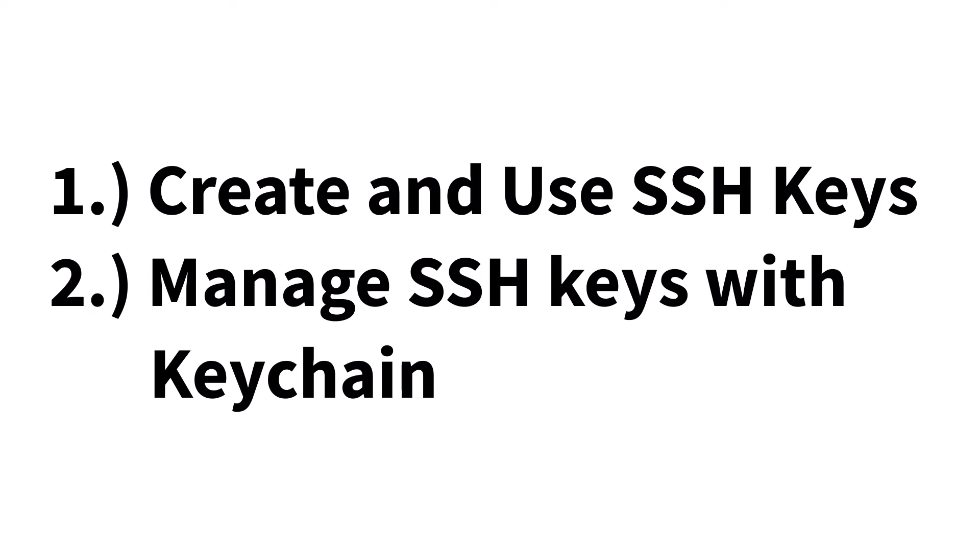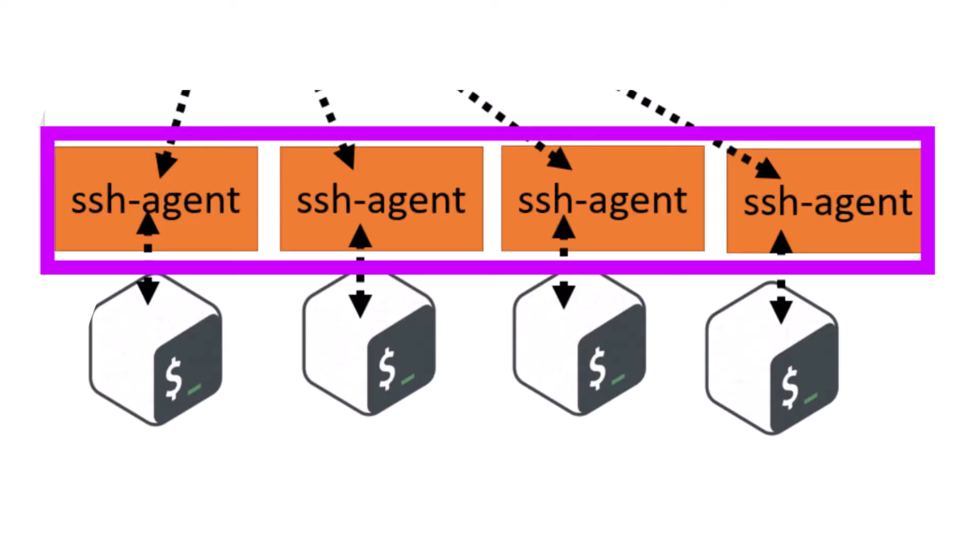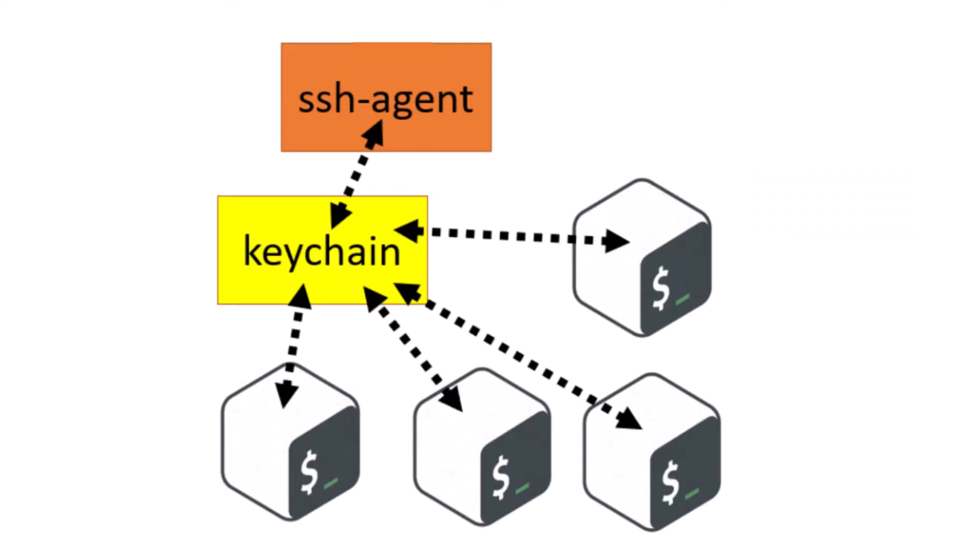If you use SSH agent, you have to deal with loading your keys per shell login. With Keychain, you only load your keys per reboot. This is just one of the many benefits of Keychain. Let's jump right in.